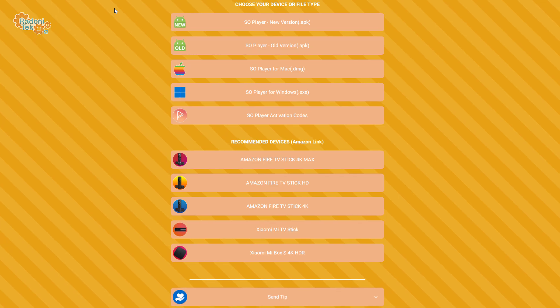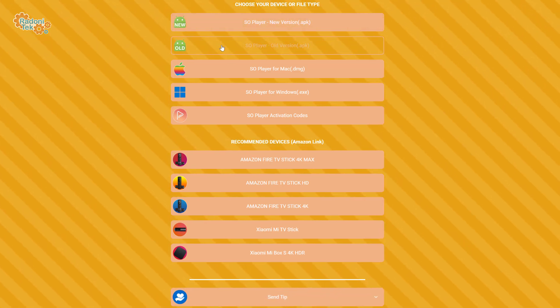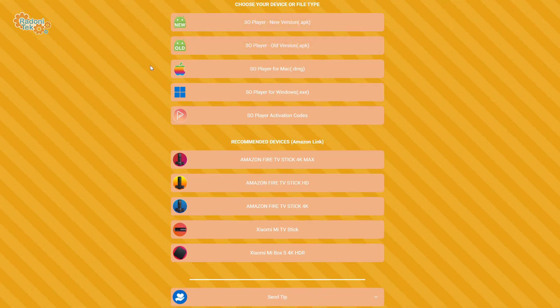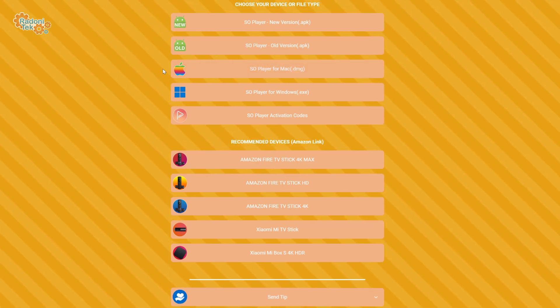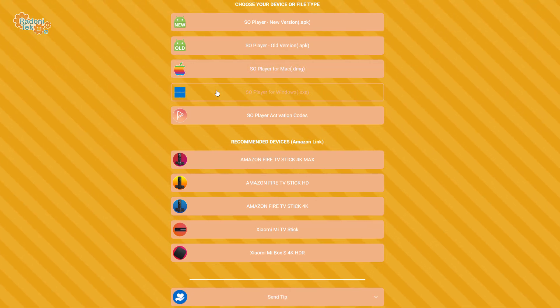If you're using an Android, you can still choose between these two. For Mac, choose Soulplayer for Mac. And since we're using Windows, we will choose this one instead.